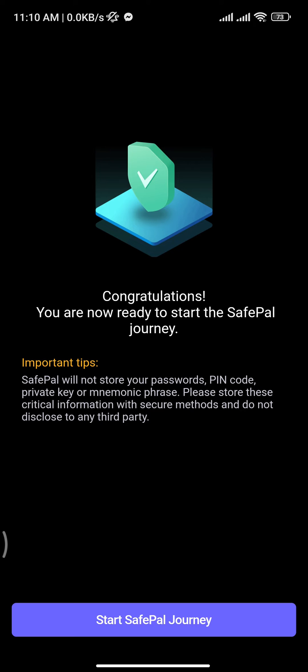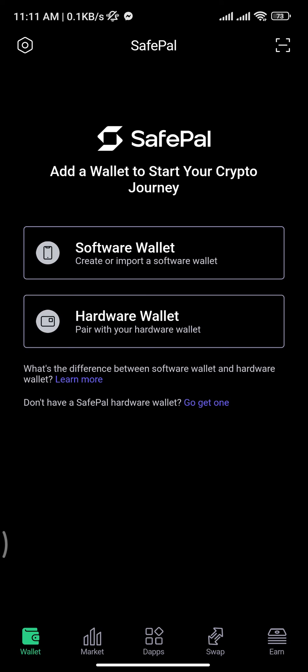Once your pattern is verified, you will be taken to this interface. From here, tap on the 'Start SafePal Journey' button. You will be given two options — software wallet or hardware wallet — and you have to tap on the first option, software wallet.